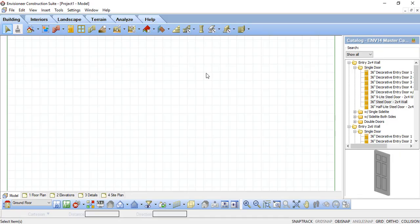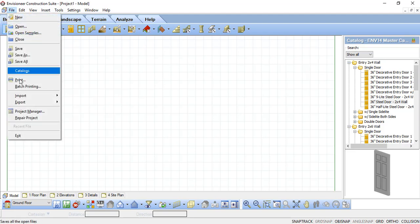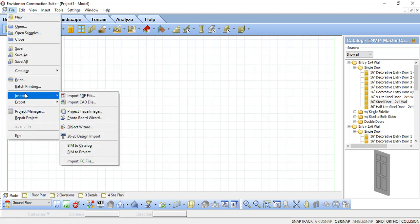Once you have downloaded the BIM file, open your CADsoft software and go to File, Import, BIM to Catalog.